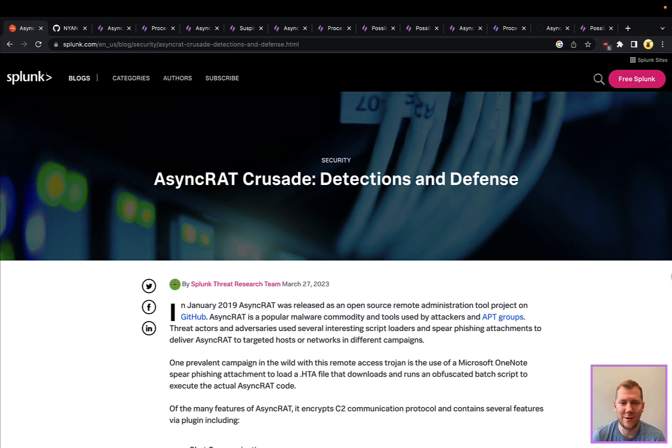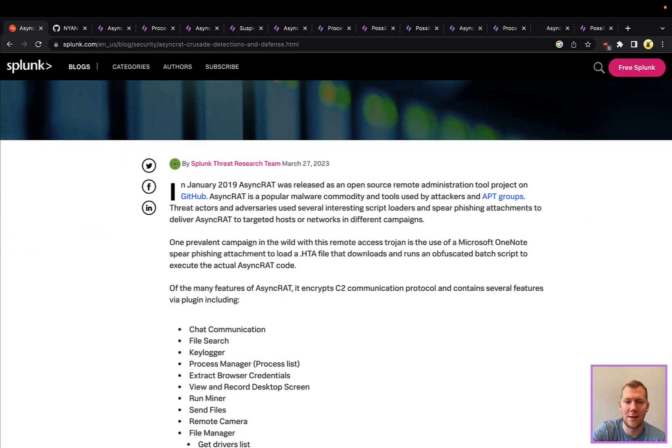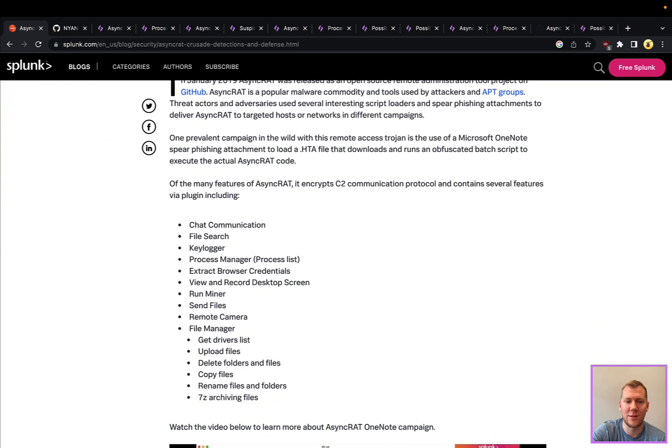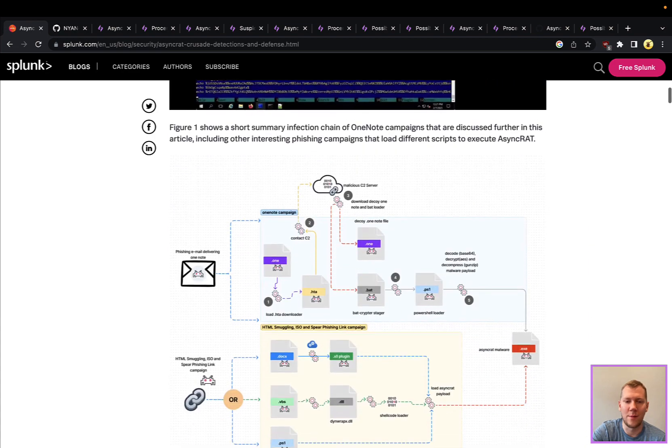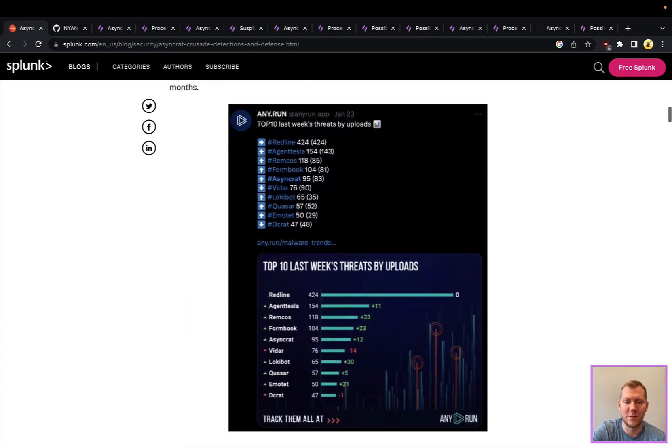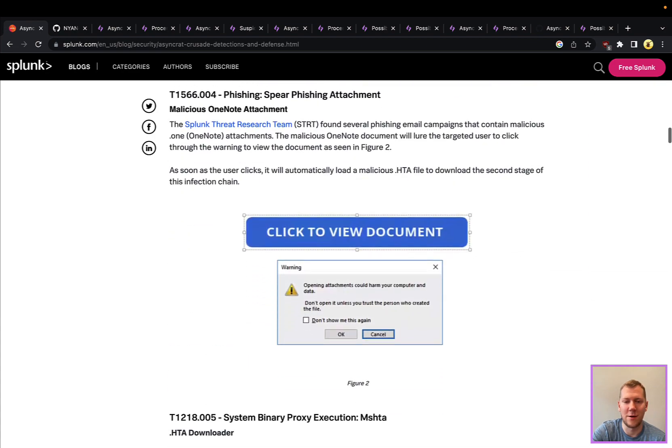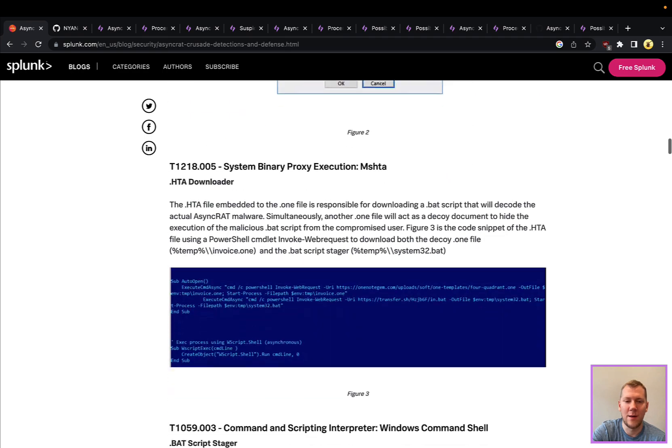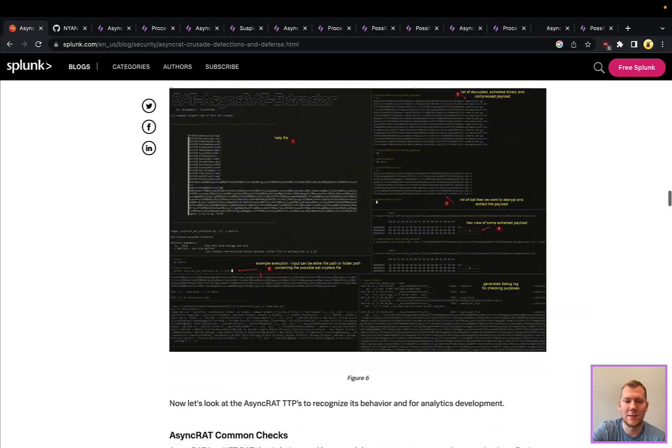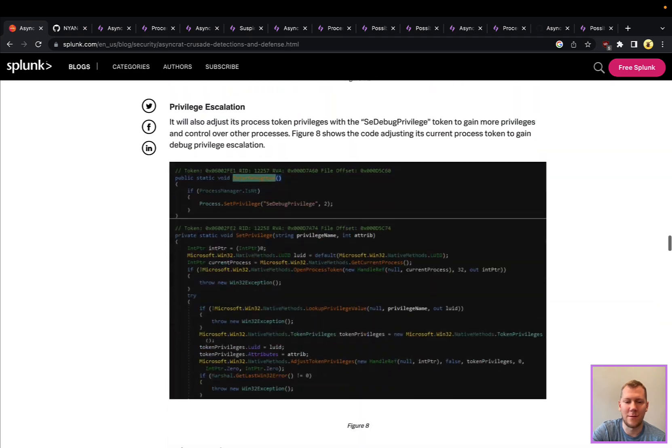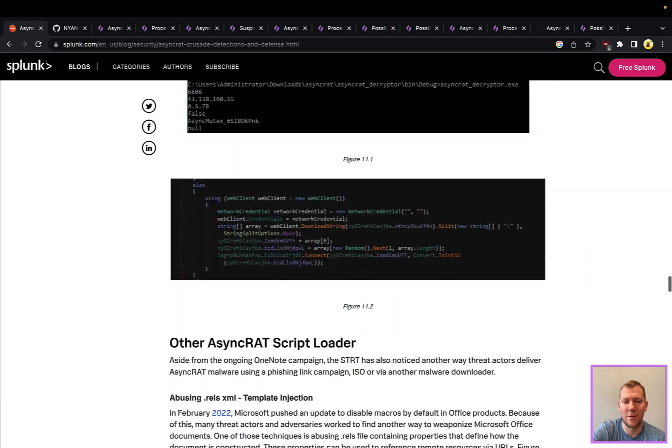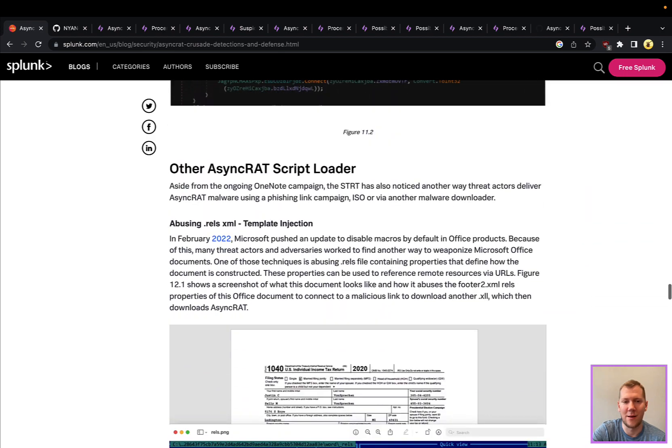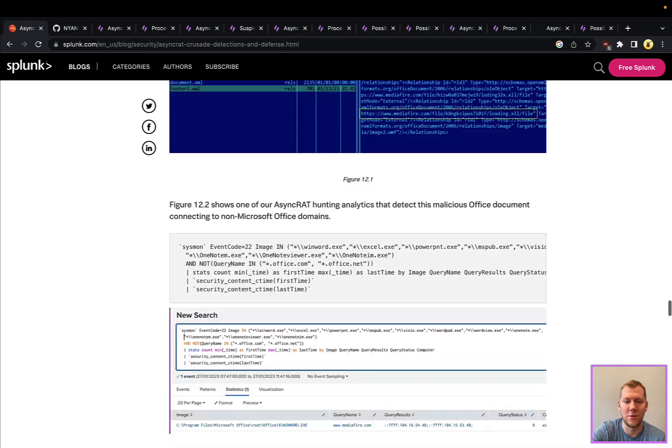So enough rambling here. Splunk's Threat Research team put out a great blog post. They did a very good deep dive into AsyncRAT, some of its capabilities, and added a bunch of detection content for their open source Splunk Research team application. So definitely recommend taking a look at this. It'll highlight a lot of the different activities, the different capabilities, and you've got those playbooks that you can use here.